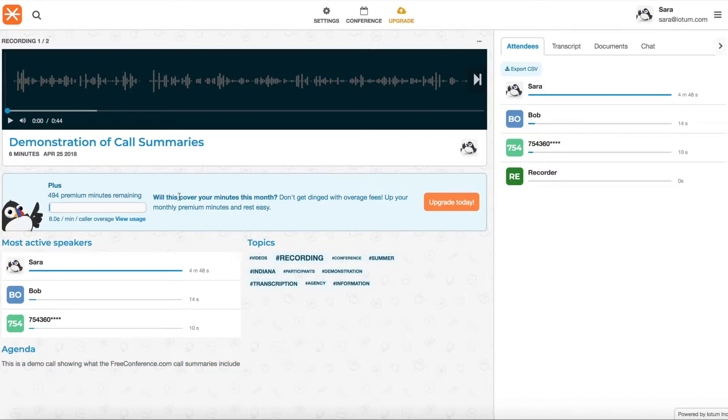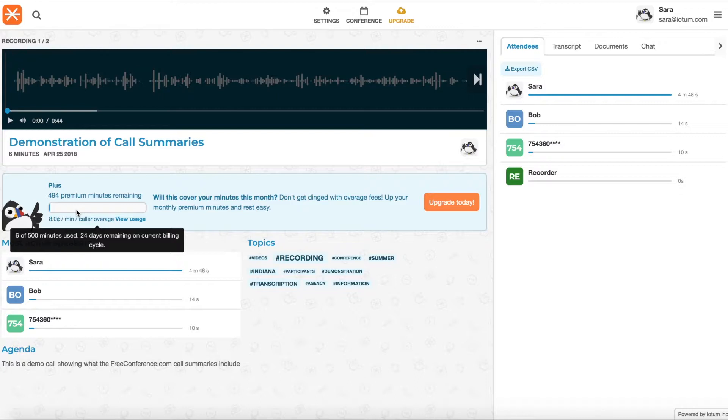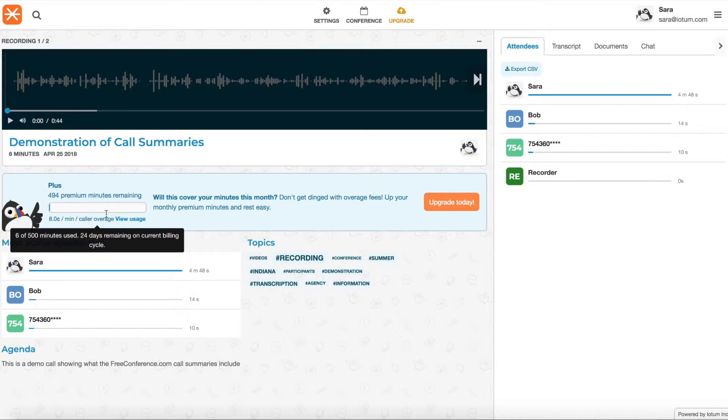Now you've also got this gauge here showing you how many premium minutes you've used. So that's for toll-free, people using toll-free dial-in number. One person on this call used the toll-free dial-in number or any premium international numbers. And so you can keep an eye on your usage.